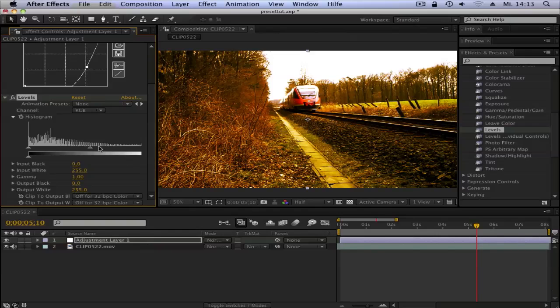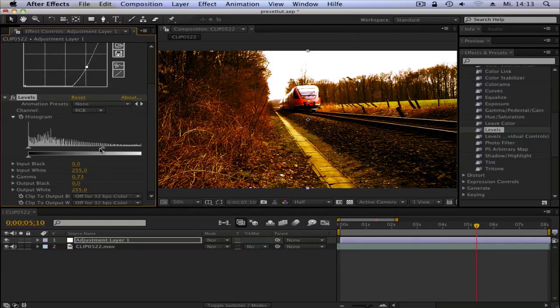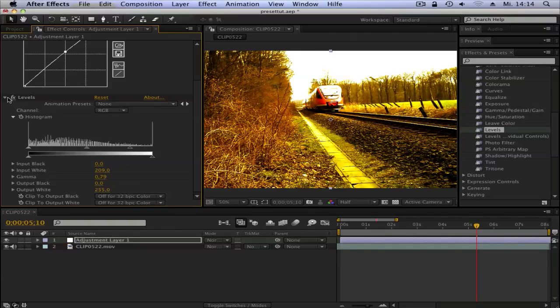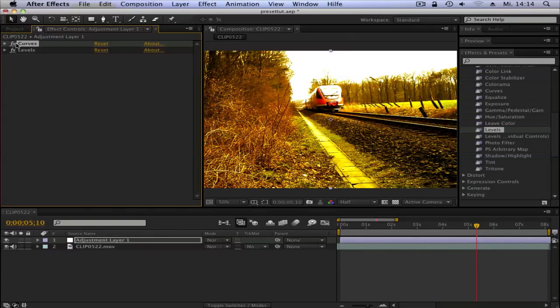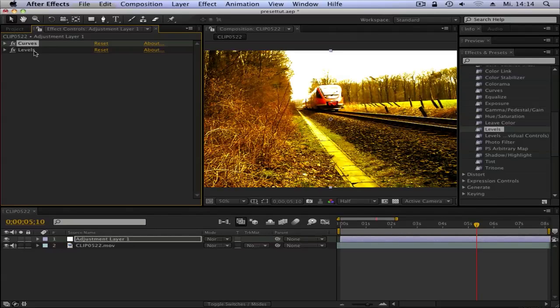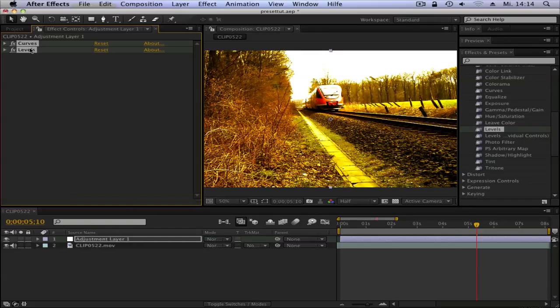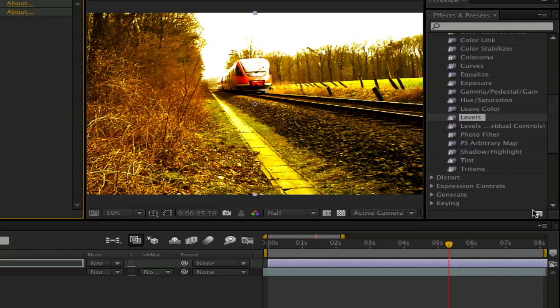Play around with that, and now you can add as many effects as you want. I will close this a bit so it's easier to see, and then hold Shift and select both effects.